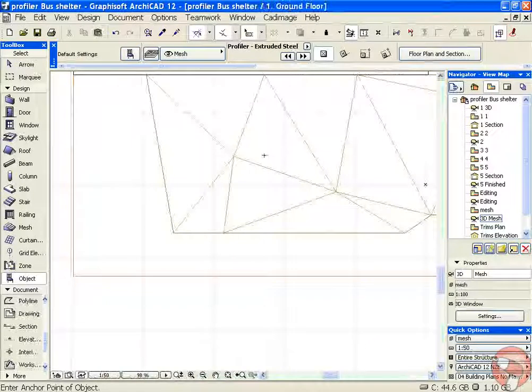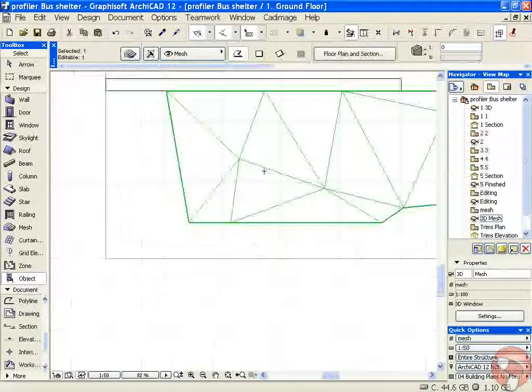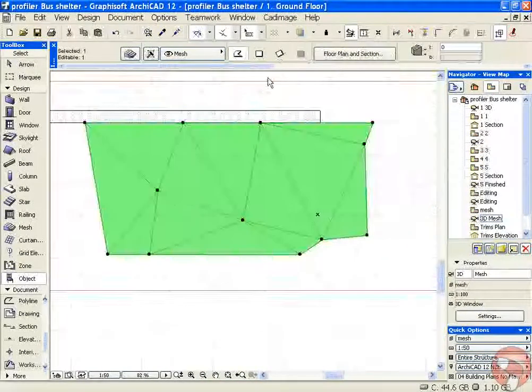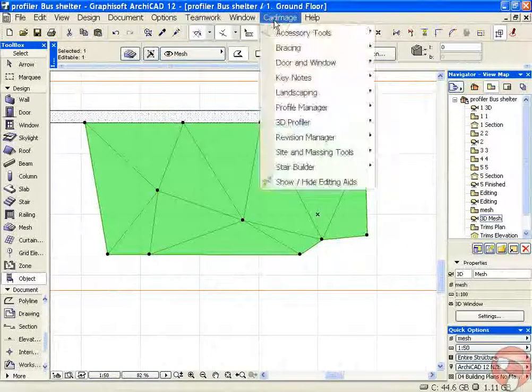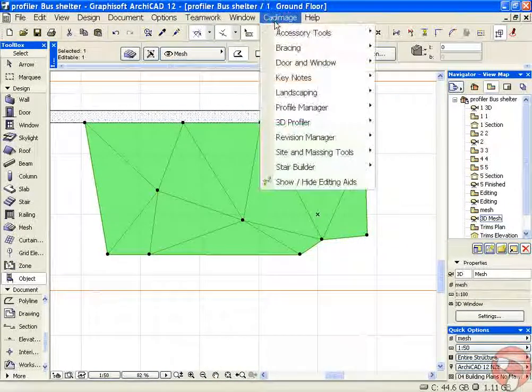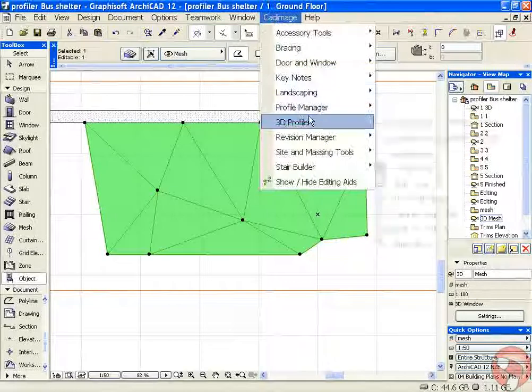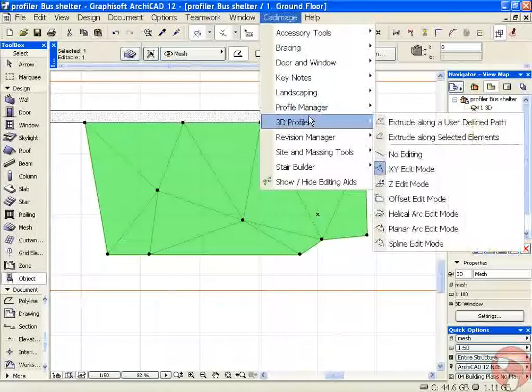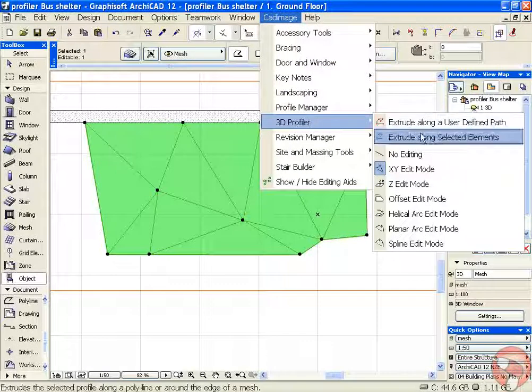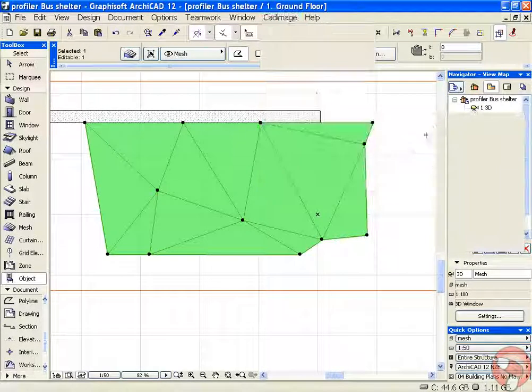In plan we simply select the mesh and from our CAD Image menu choose CAD Image 3D Profiler Extrude along selected elements.